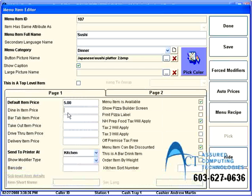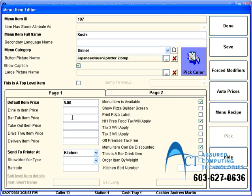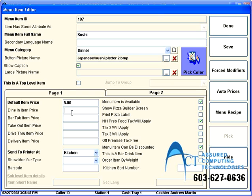If you want the item to be priced differently for certain situations. Let's say you have a 10% gratuity for everybody who eats in. And you want to make sure that you force a different eat in price. You can change the prices to override any particular section.